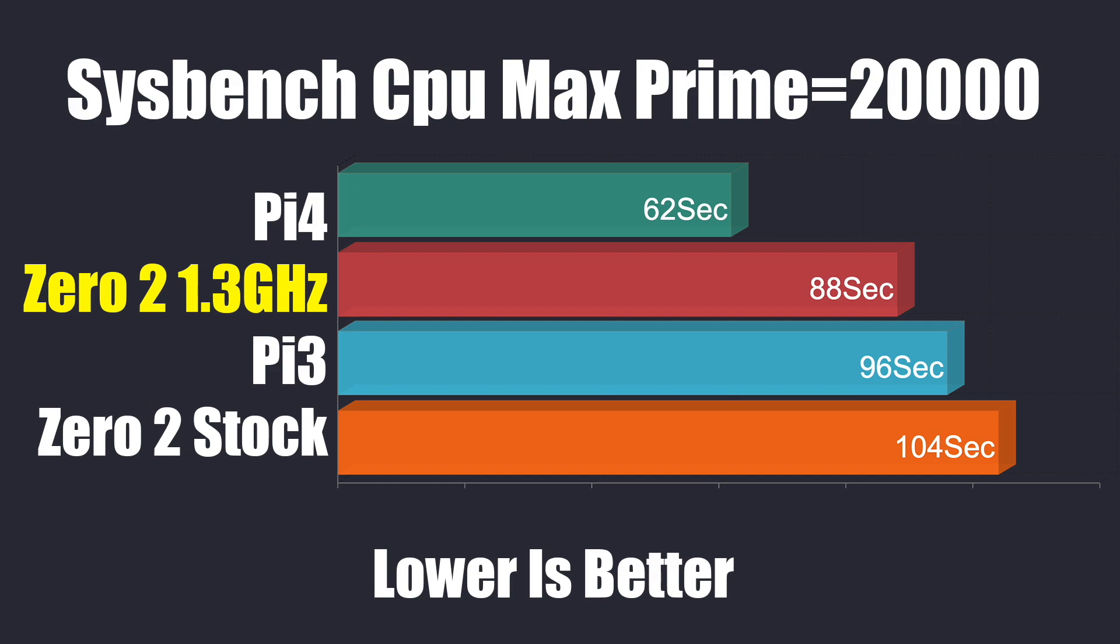I personally think it's well worth overclocking the 02. I ran a quick sysbench with a max prime to 20,000. Remember, lower is better here. The 02 at the stock clocks, 104 seconds. The Raspberry Pi 3 got a 96. But when I overclocked the 02 to 1.3, we got 88 seconds here. So we beat out the Raspberry Pi 3.